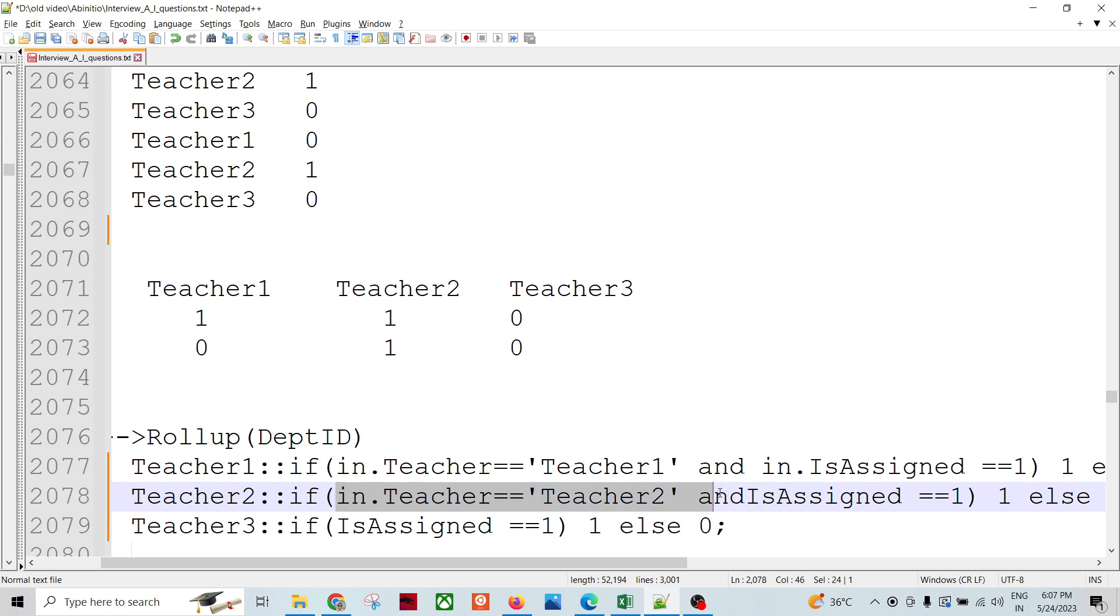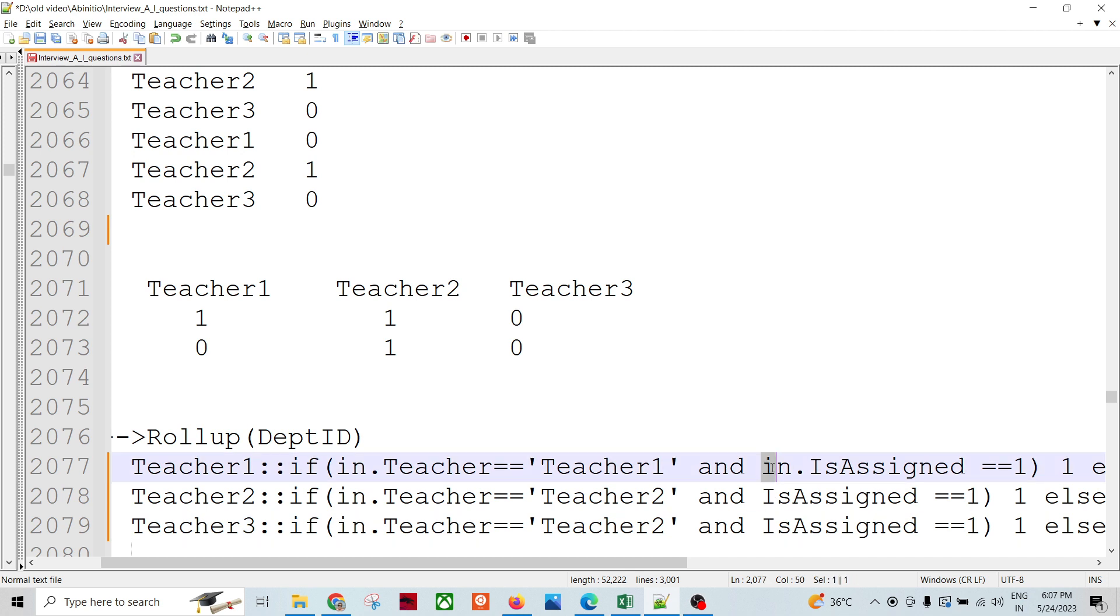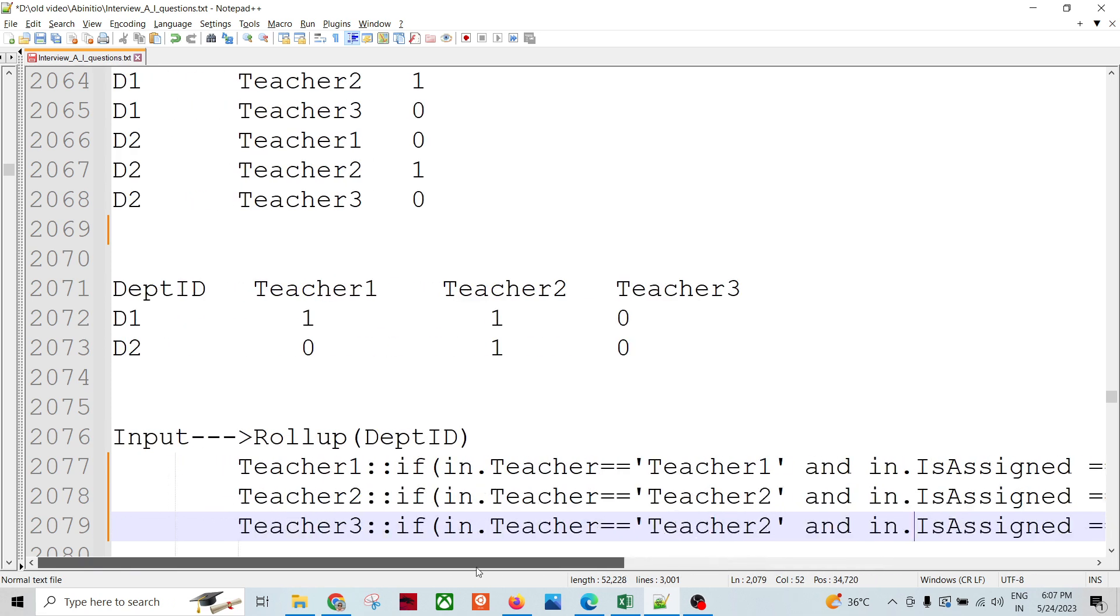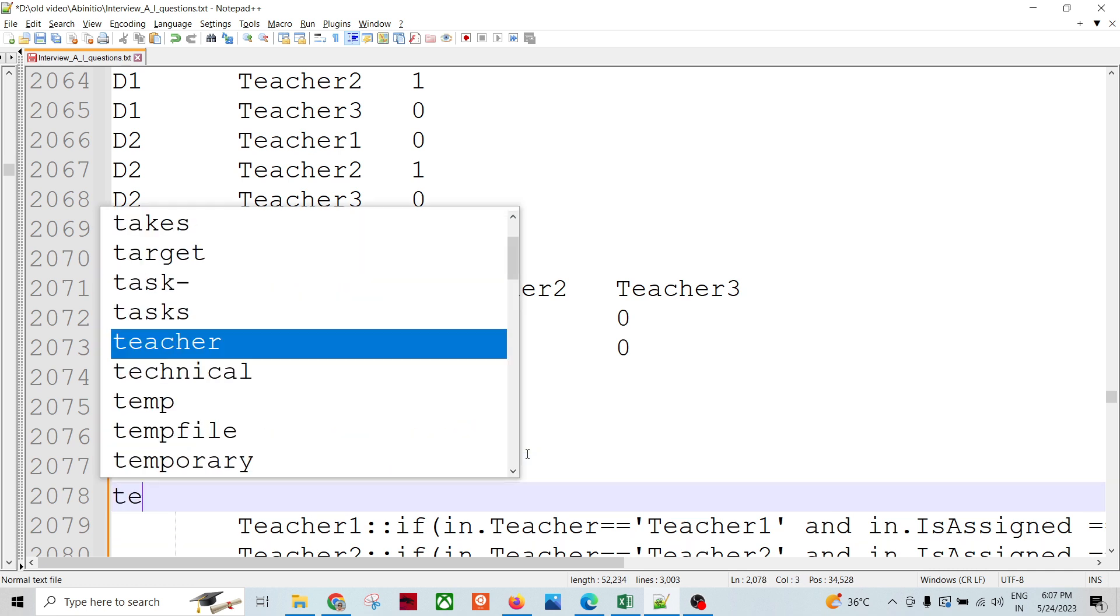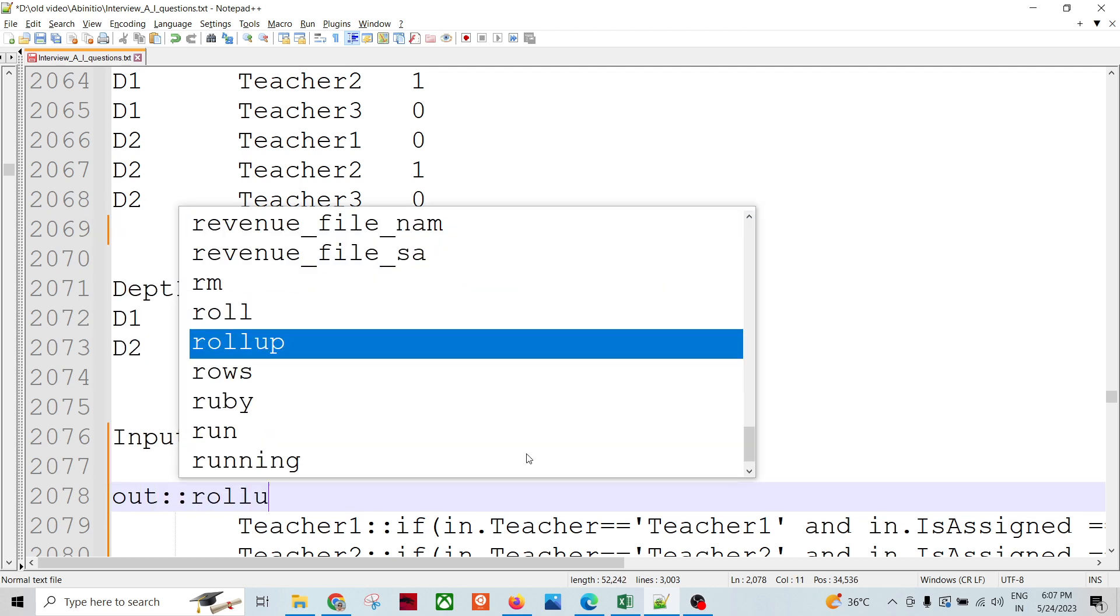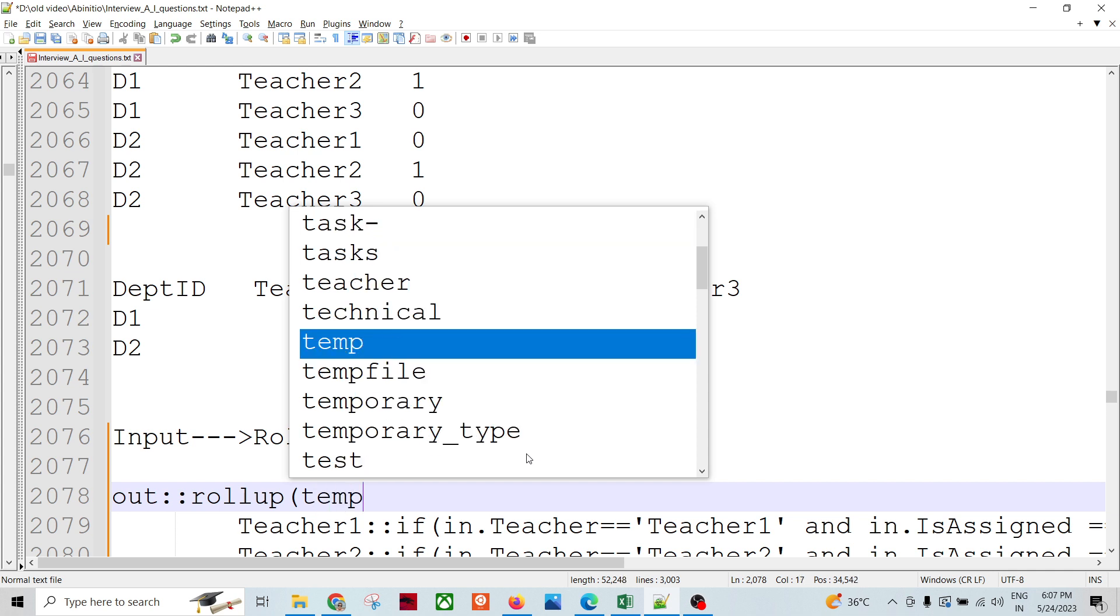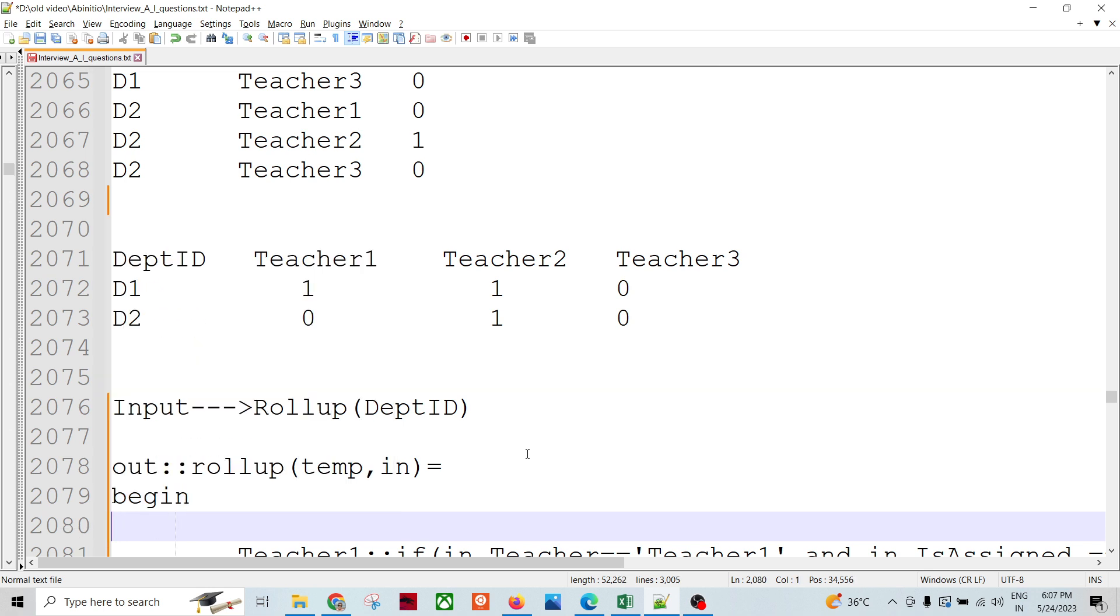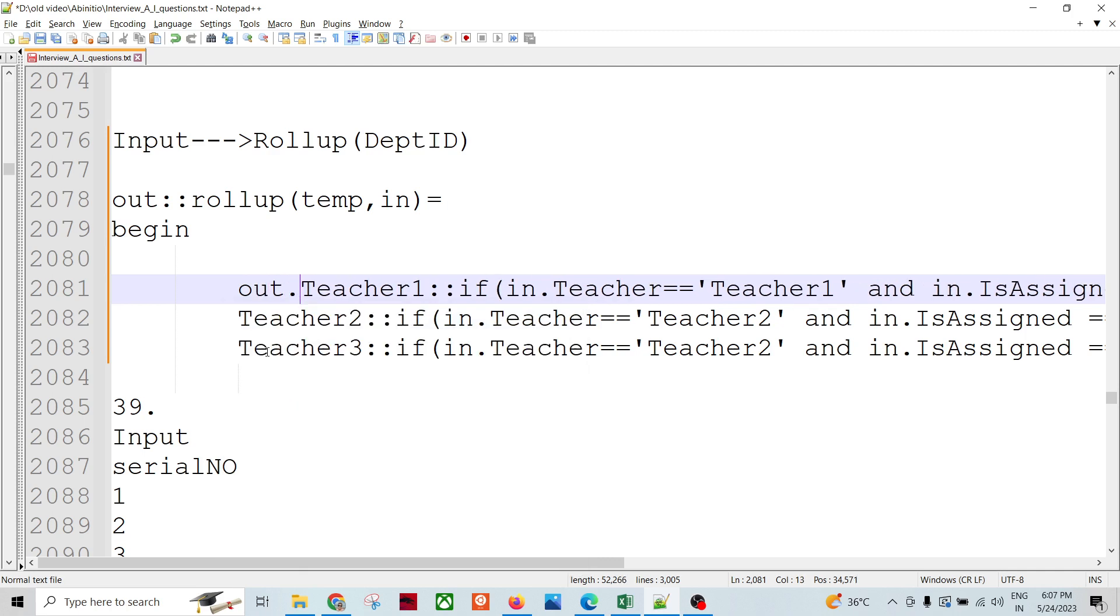And I would be assigning these values. I'm going to assign over here, checking over here, and I'm going to assign these values teacher one, teacher two, teacher three. So my function would be like out.rollup temp in equals begin.